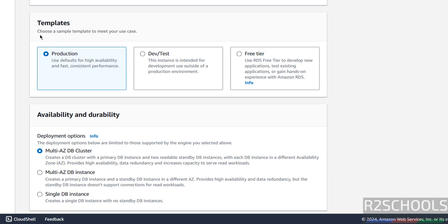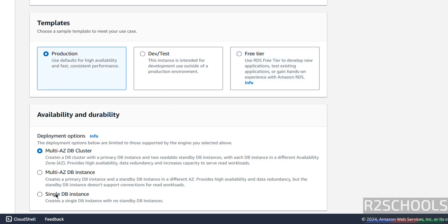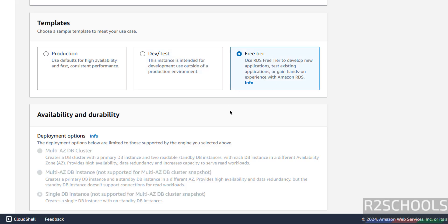Then under templates, we have production, dev or test, or free tier. Based on your requirement you can choose, but for this demo purpose I am using free tier. If you select free tier, you don't have the availability and durability options — all options are grayed out. But if you select production, you are able to select single instance, multi-AZ instance, or multi-AZ DB cluster. The same options are available for dev or test also. For demo purpose, I am using free tier.